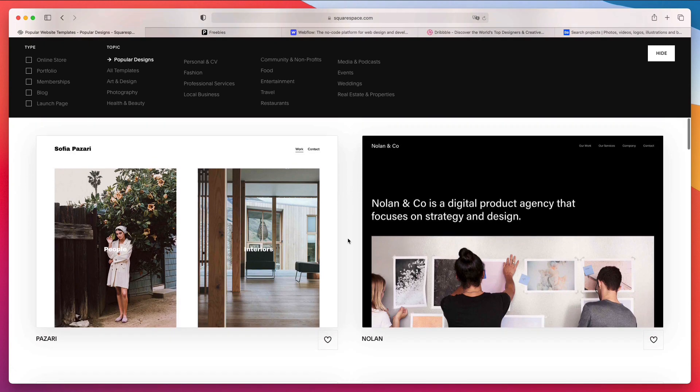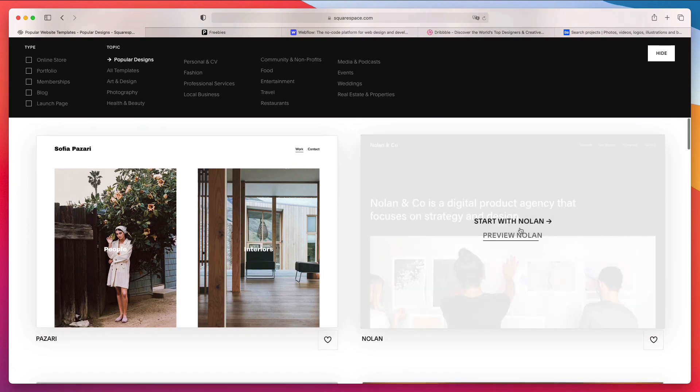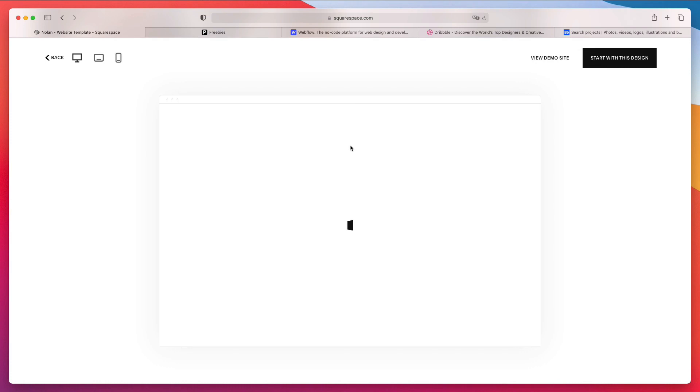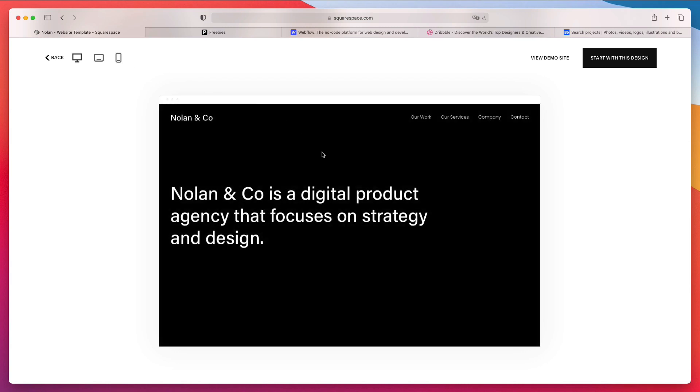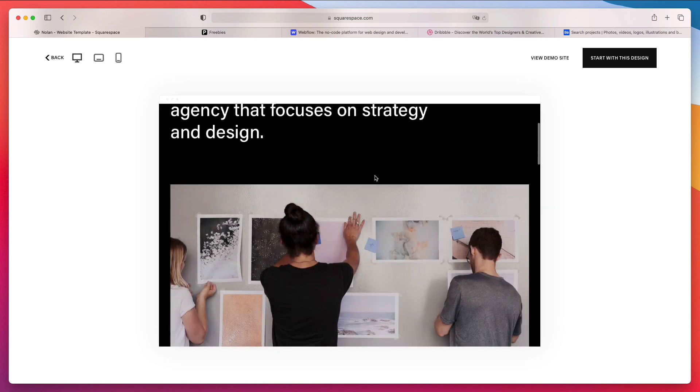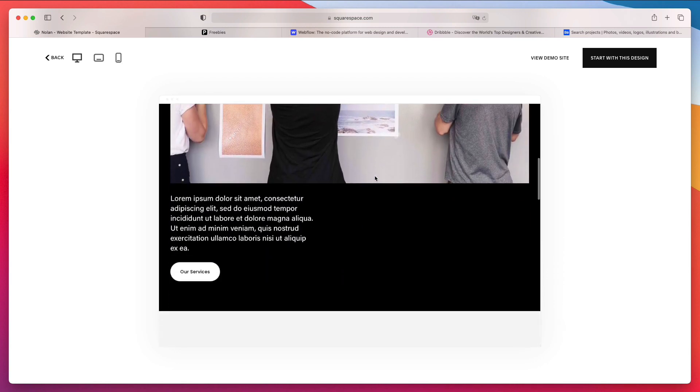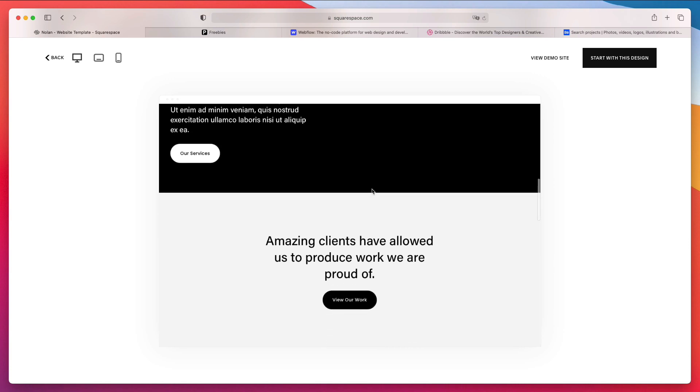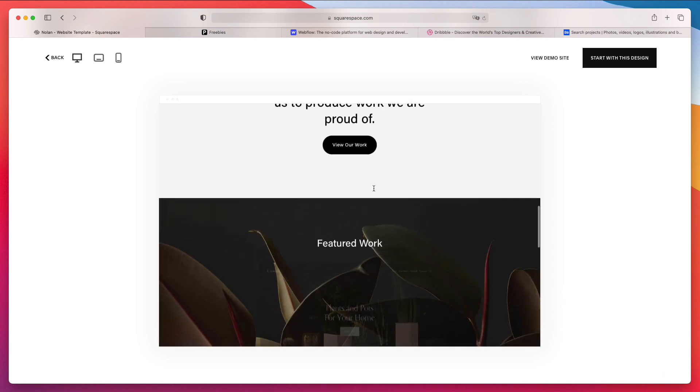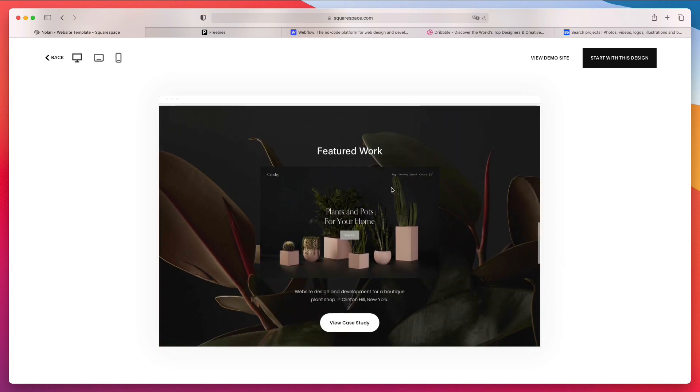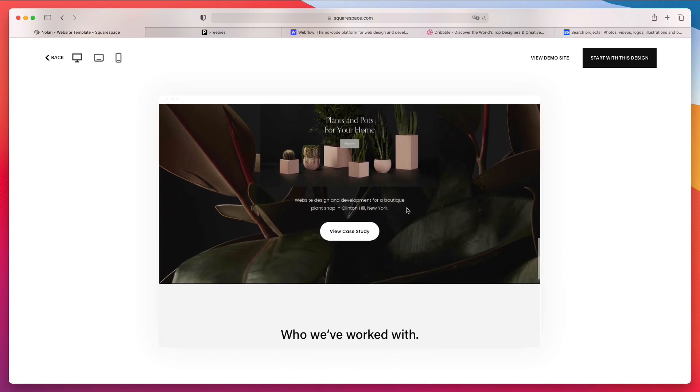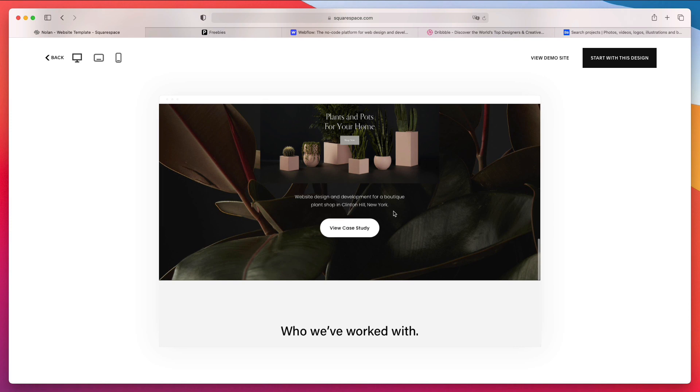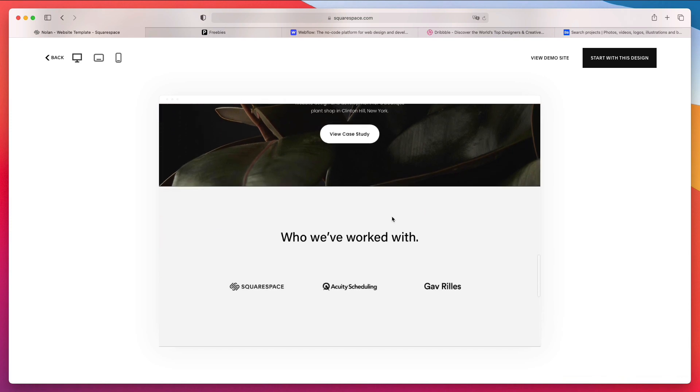Essentially the way that works is you select one of these templates and you can preview it. Everything is of course responsive so it works on tablet, on mobile devices, and you essentially start with this design. I'm not going to go through the entire process - it takes a few minutes - but everything then is going to be like drag and drop.